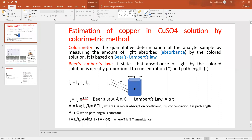Therefore the intensity of incident light I₀ equals Ia plus It plus Ir. Since it is a transparent medium, the amount of reflected light is negligibly small and can be considered zero. So I₀ equals the amount of light absorbed plus the amount of light transmitted. The amount of light absorbed depends upon two factors: concentration and path length, as stated by Beer-Lambert's law.